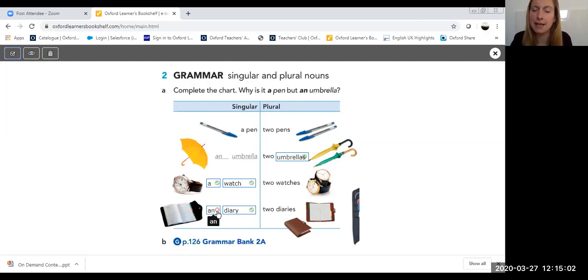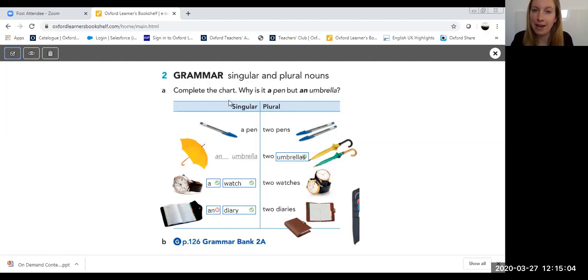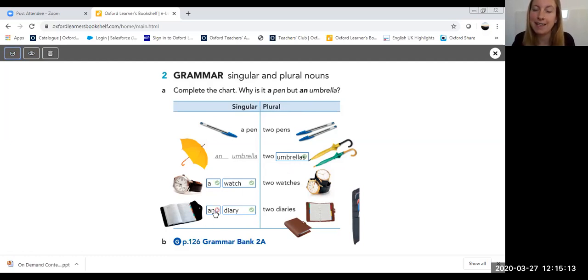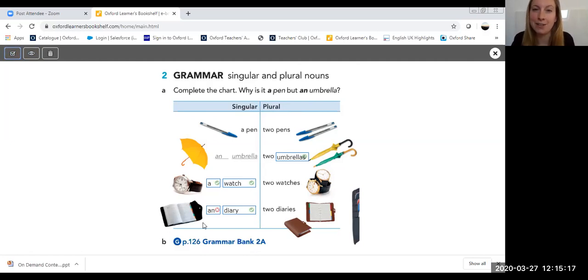If your students are using an e-book, they will also have these same tools and this is really great if you want students to do some self-study. And they're then able to see which answers they got correct, which ones they didn't get correct, and maybe this is something that you can address in your next online lesson with them.